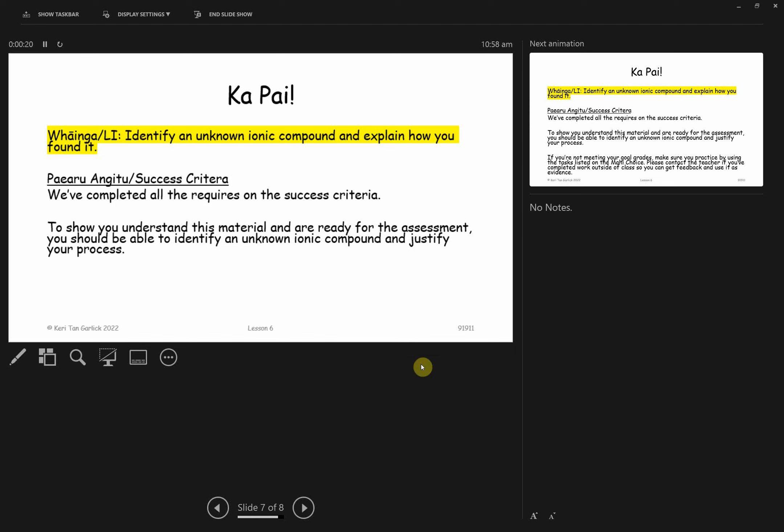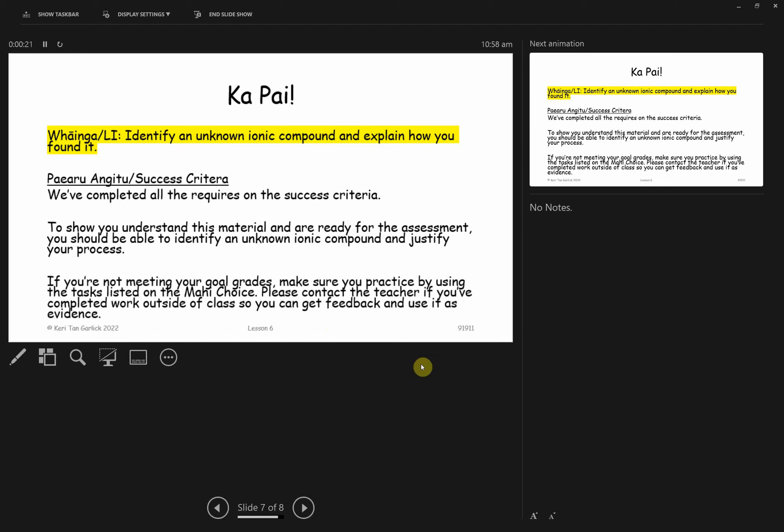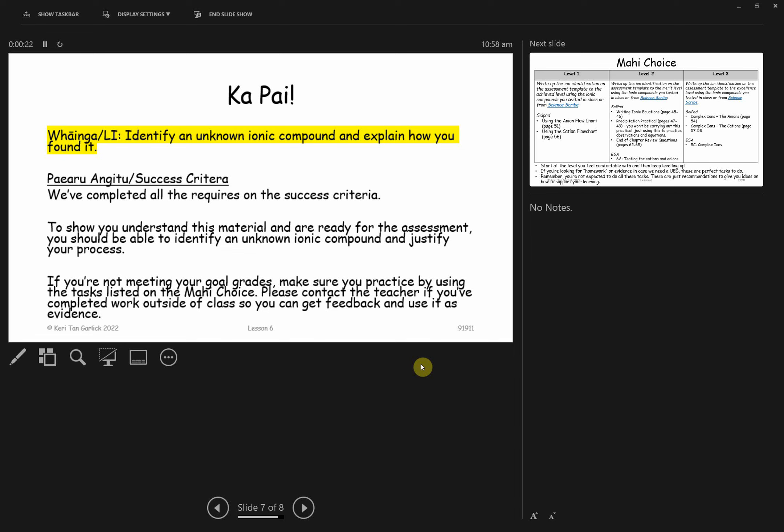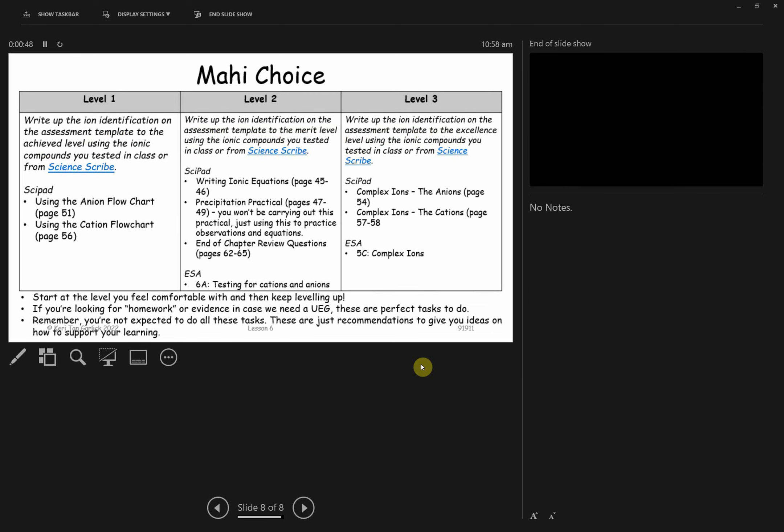If you're struggling with this and you're not currently meeting your goal grades, make sure you're looking at the Mahi Choice Task. It's on the Google site. Make sure you keep practicing and completing work. Send me emails, send me photographs of your work. I'm happy to give you feedback. You're welcome to work outside of class. And I can use that as evidence in case you make a mistake on the internal.